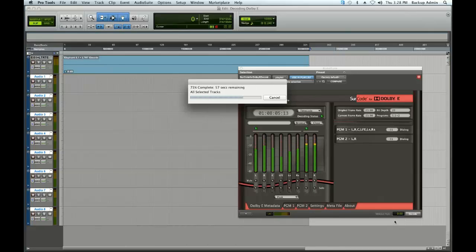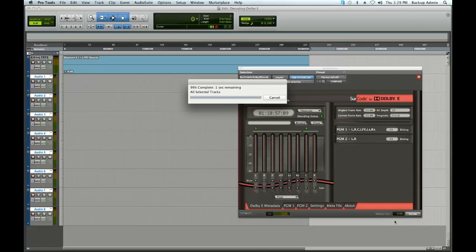When your file is finished processing, your decoded material will be applied to the corresponding blank mono audio tracks you created in a previous step.